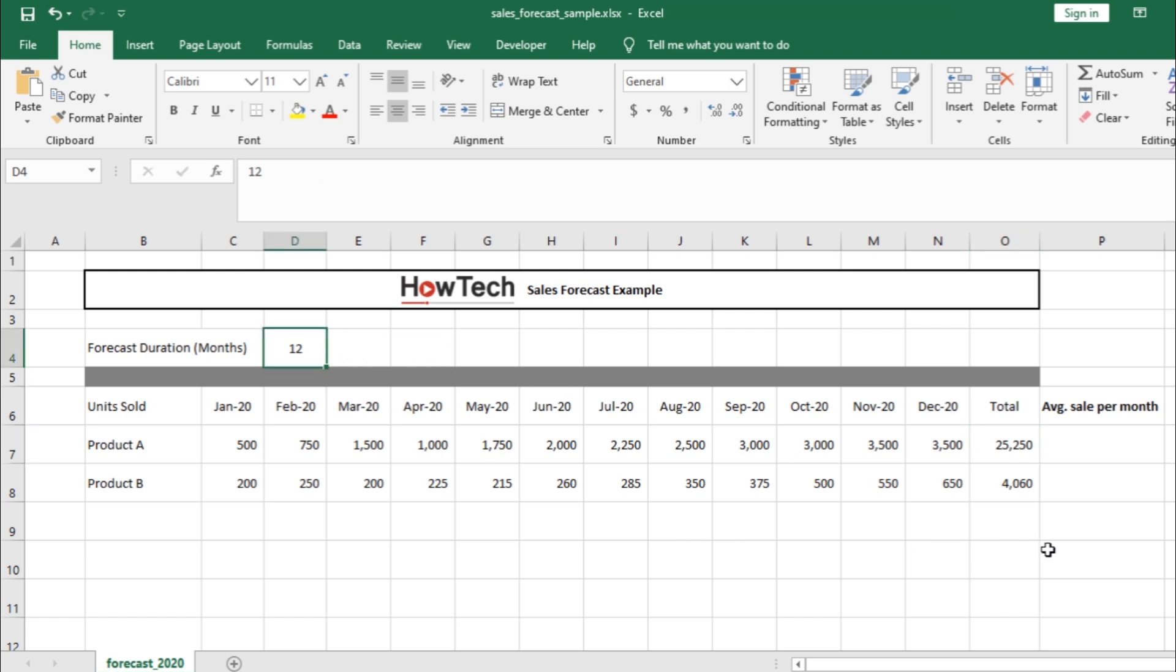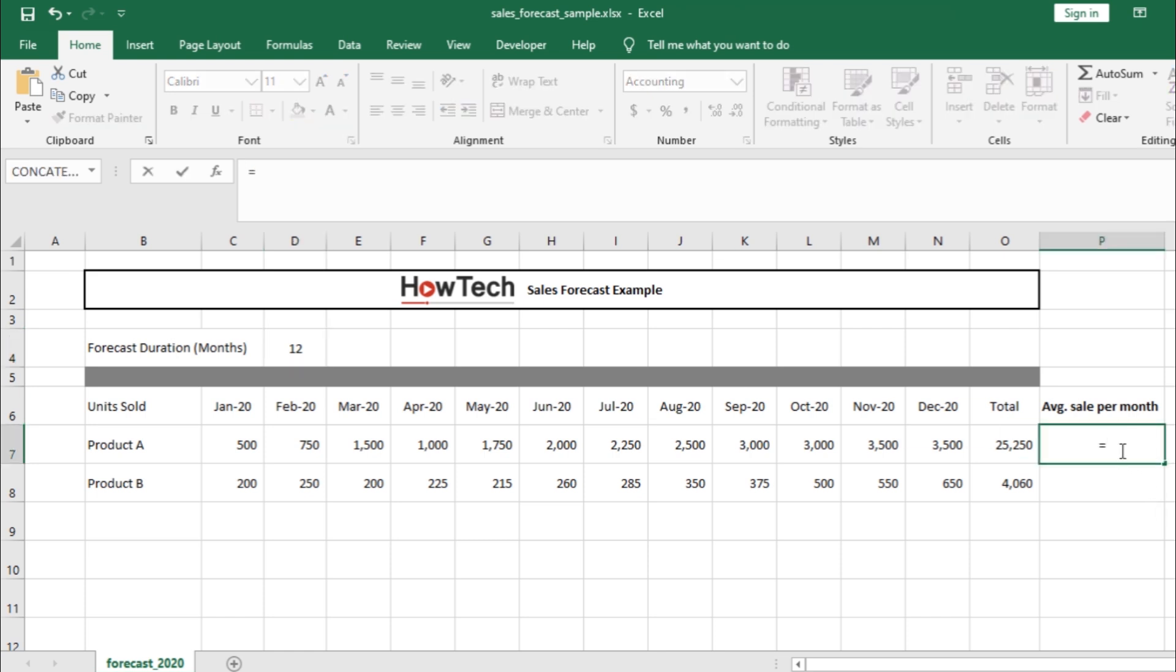All formulas in Excel start with an equals to sign. Let's select the cell where we want the result to appear and press the equals to key on the keyboard.